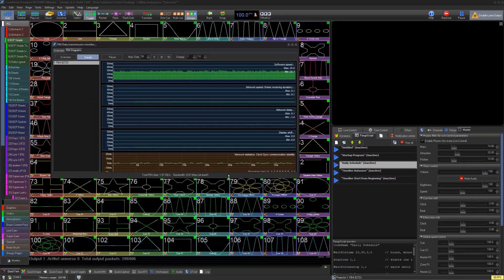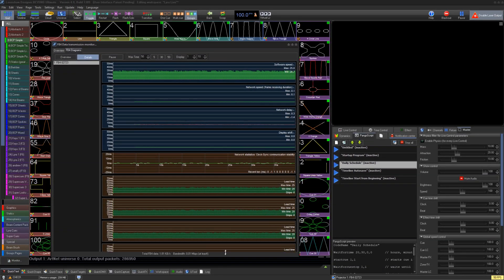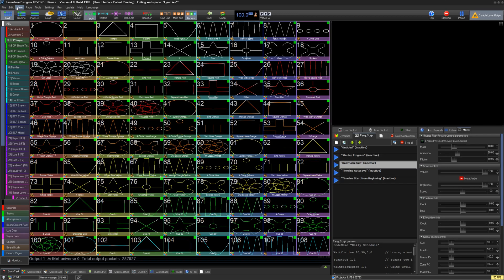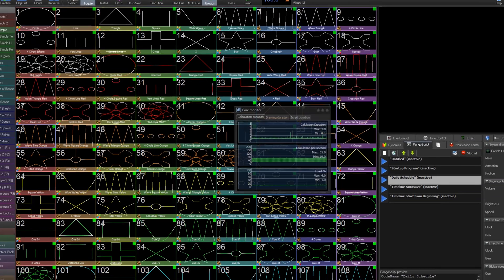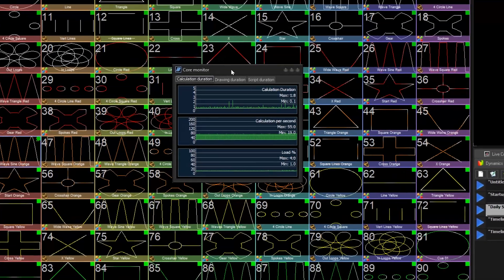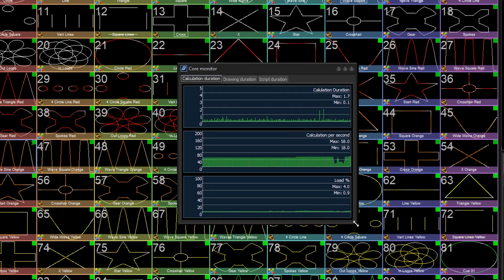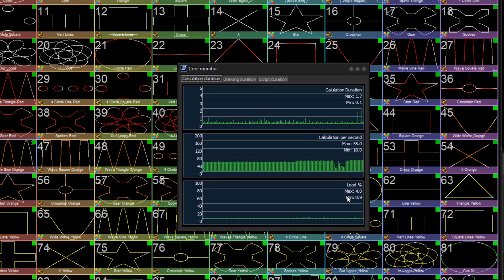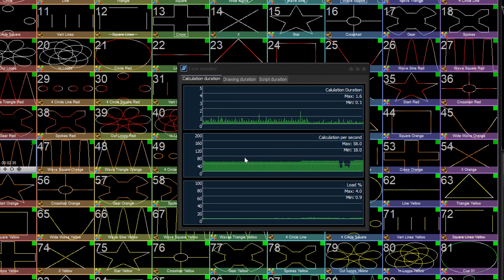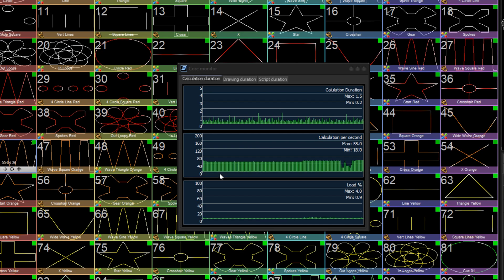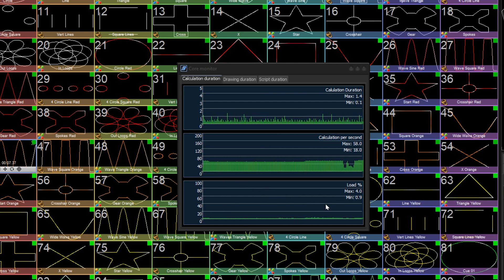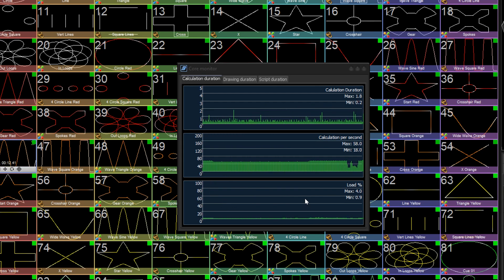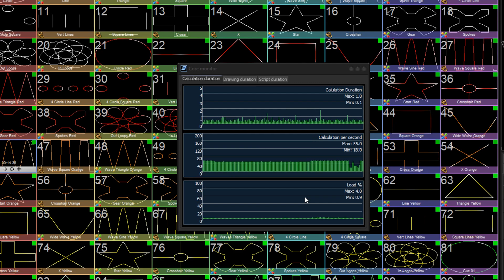Next we have the Core Monitor. Similarly to before, this is a live graph of performance, but instead of network, it's the BEYOND software itself. Under calculation duration, this shows the overall milliseconds it takes for BEYOND to complete one cycle. The calculation per second shows how busy overall BEYOND is, and the load shows how much CPU load the PC is experiencing. If your software is lagging or having trouble with high frame rates, this is a great place to check if it's your PC performance causing the issue.